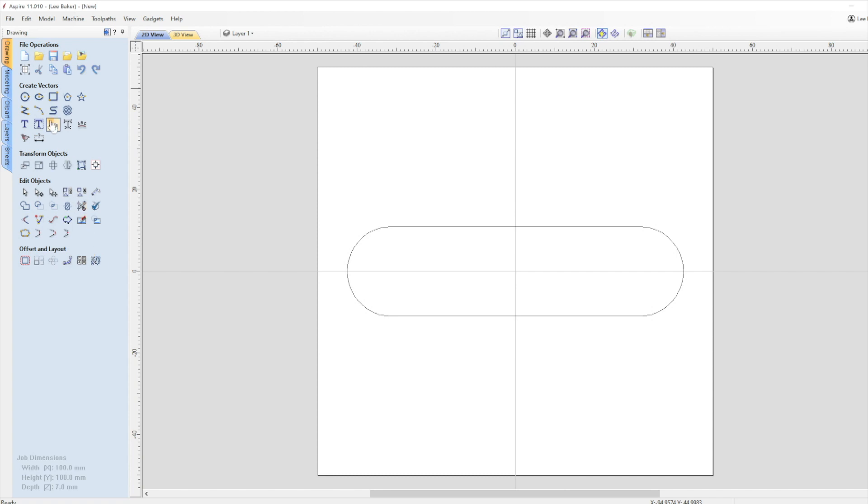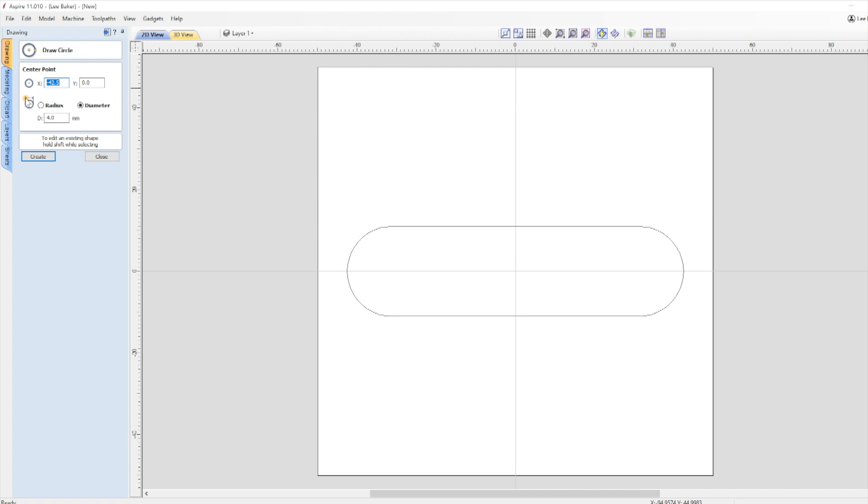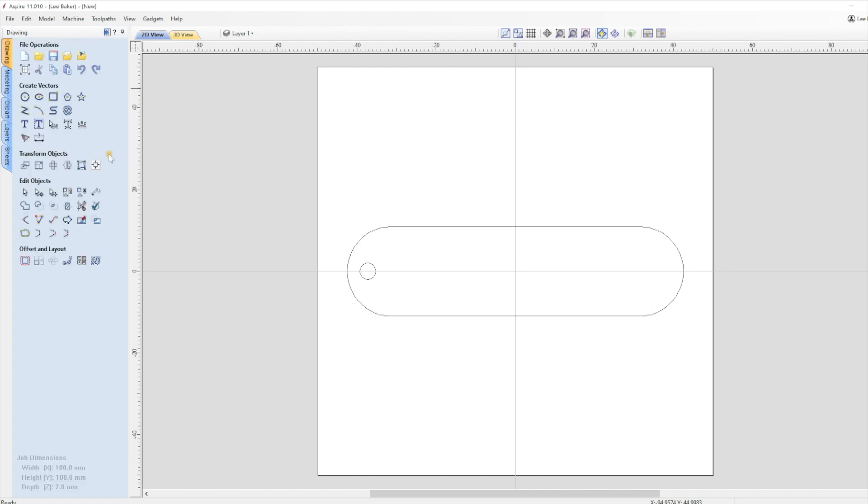So next we need a 4mm hole for the ring, and we can do this very easily by clicking on the Draw Circle in the Create Vectors section and setting the diameter to 4mm. But before we click Create we need to position the circle vector in the correct place. This is something that I'd already worked out beforehand and it will be X at minus 37.3 and Y at 0. Click Create and the circle vector will appear within the rectangle and click the Close box.